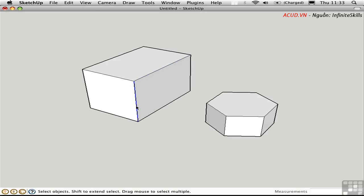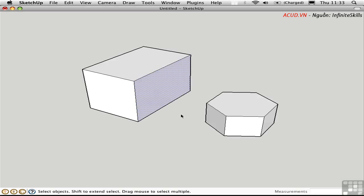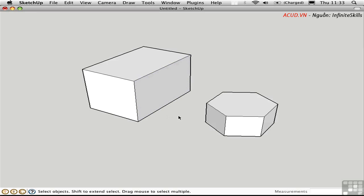And wherever you have a closed loop of edges, it automatically generates a face. So SketchUp doesn't really understand that these are two separate objects. We understand that as people, but we need to build that intelligence into the model by turning these into groups or components.